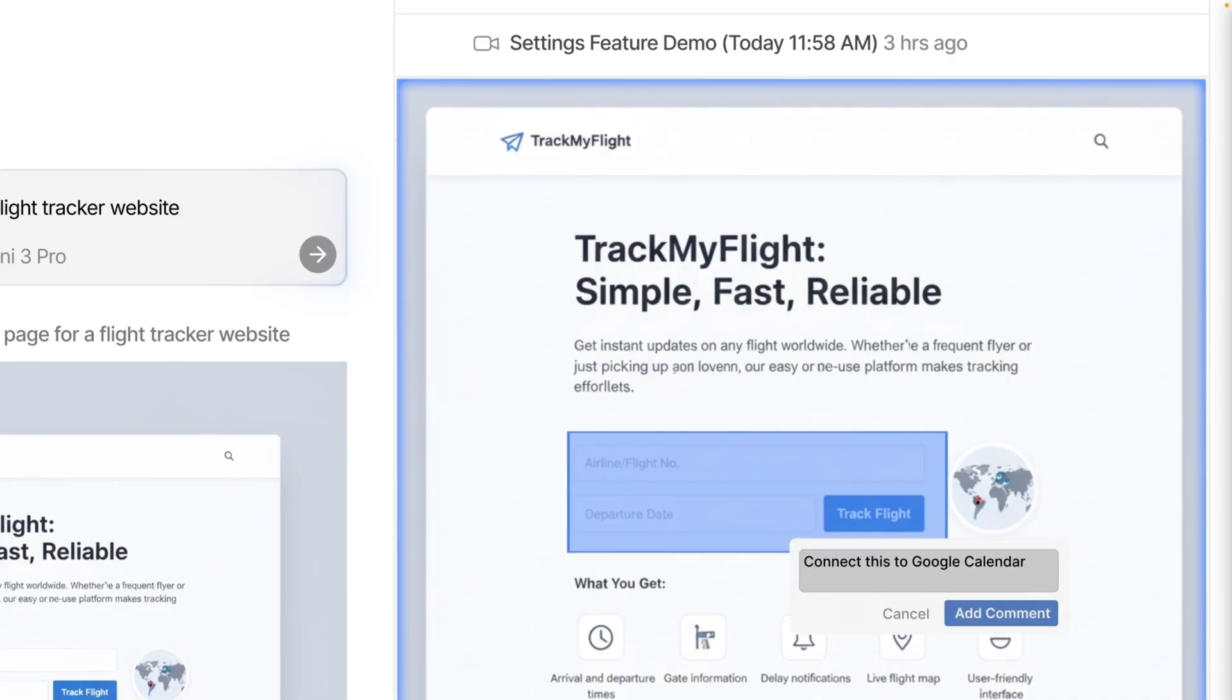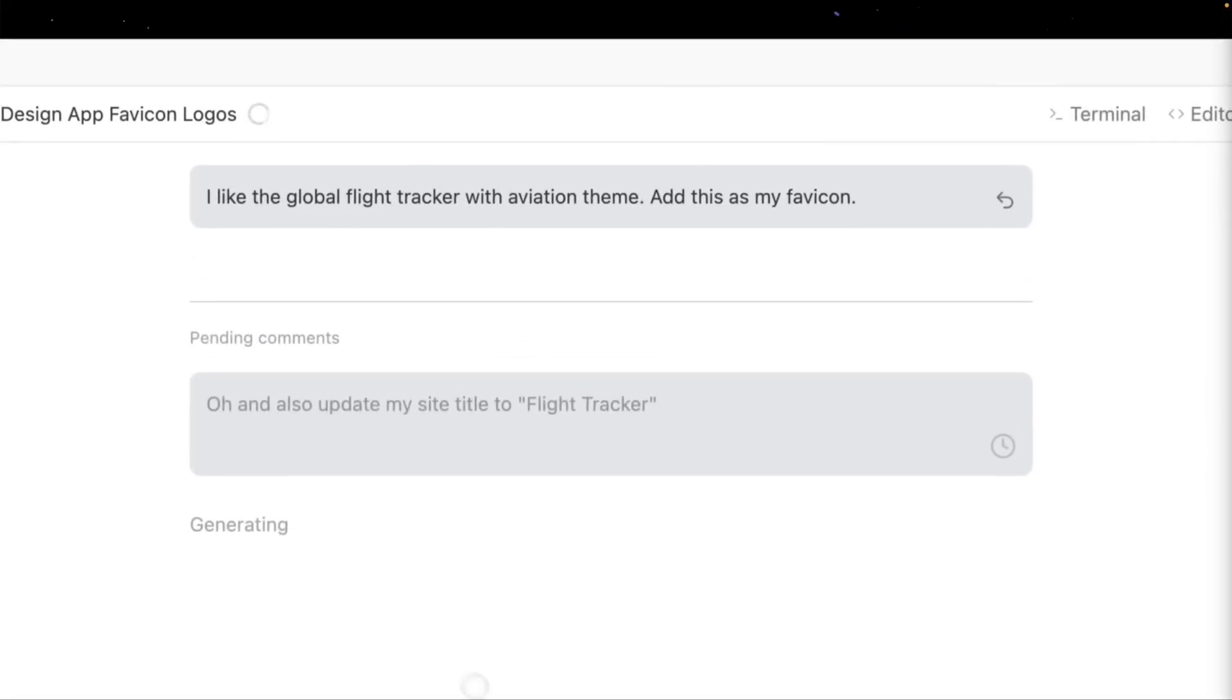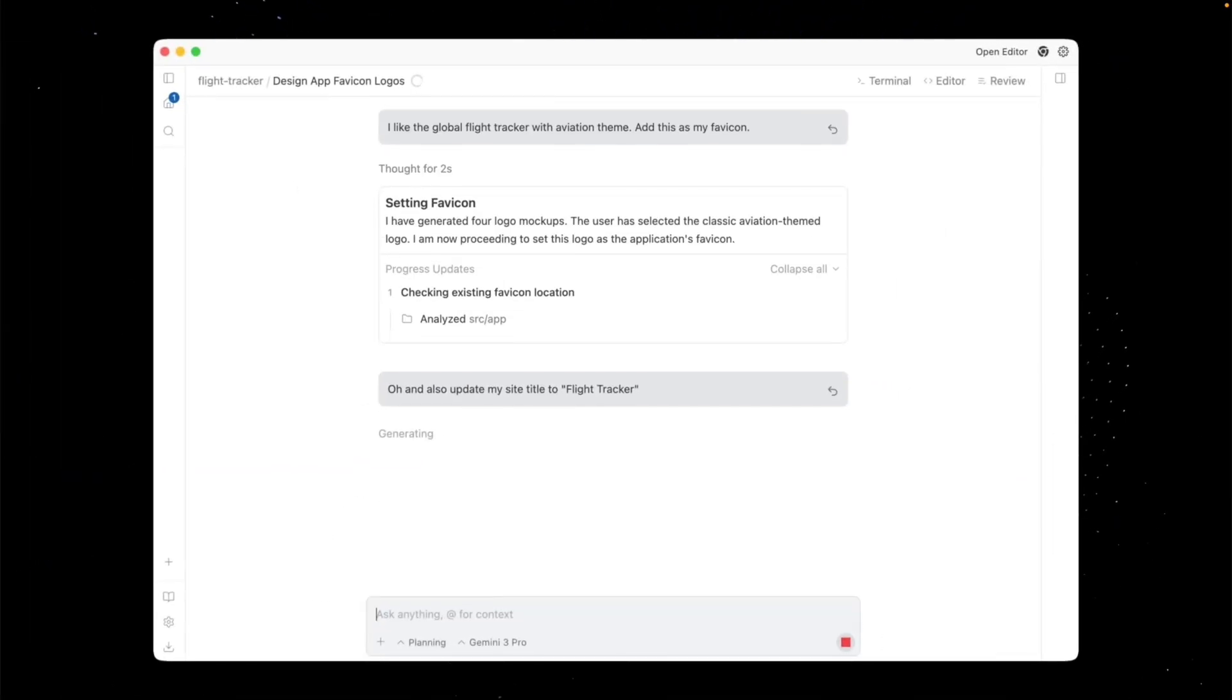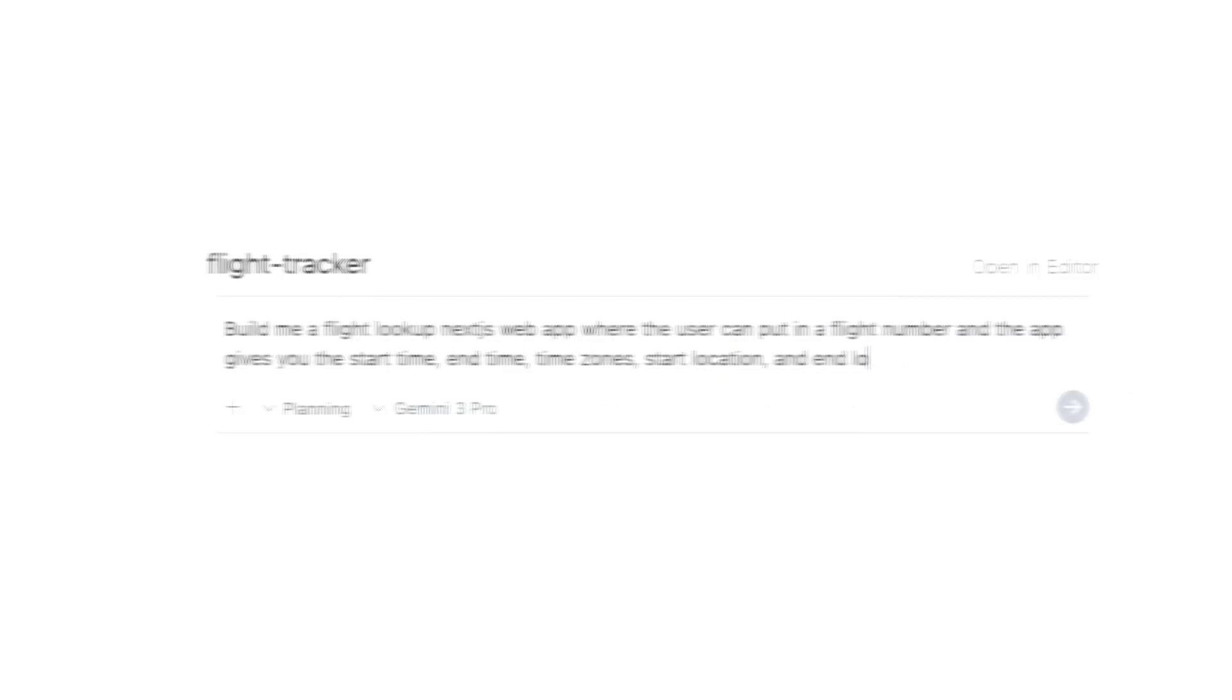We're going to do a full walkthrough of the interface, look at the new artifact system, and break down three specific use cases where this tool shines. If you're wondering if you could switch from Cursor or VS Code, this is for you. So let's dive in.